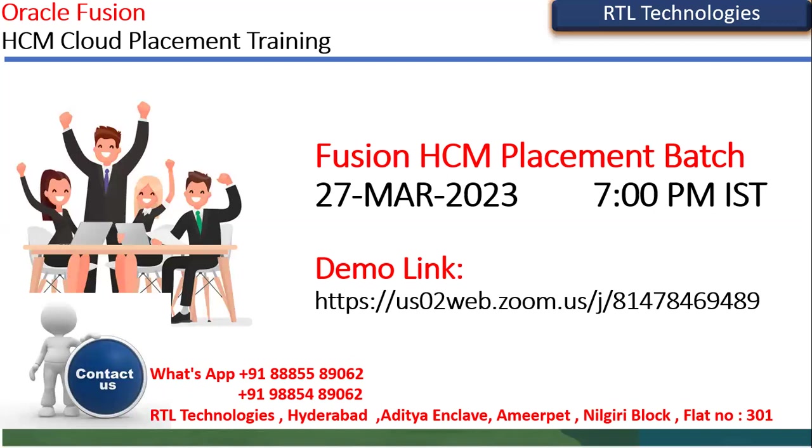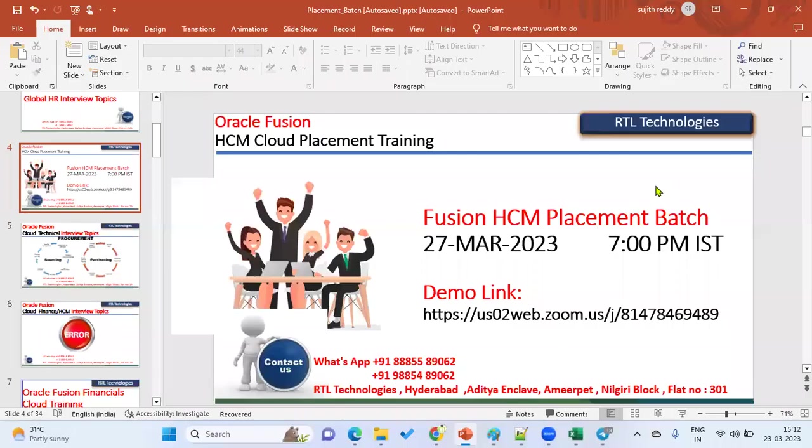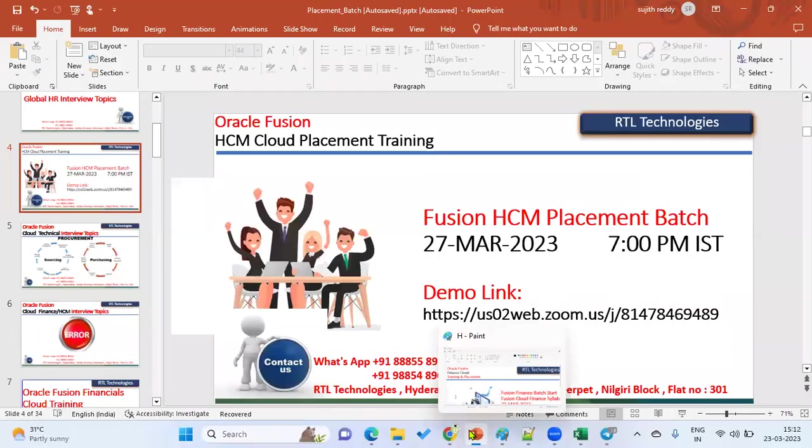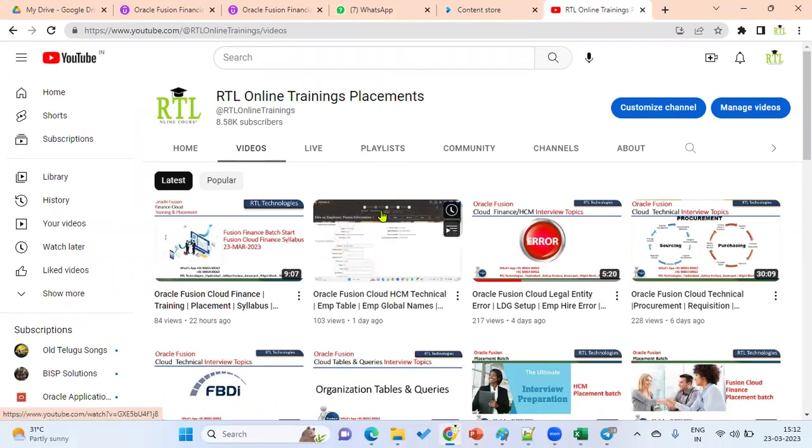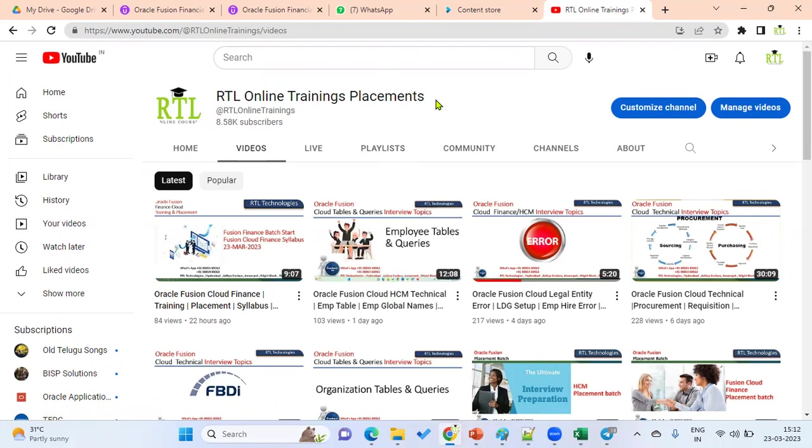Thank you. Thanks for your valuable time. If you are not subscribed to RTL Online Trainings, please subscribe to get the latest Cloud real-time issues, training, placement, and jobs related information to our YouTube channel. Thank you, thank you everyone.